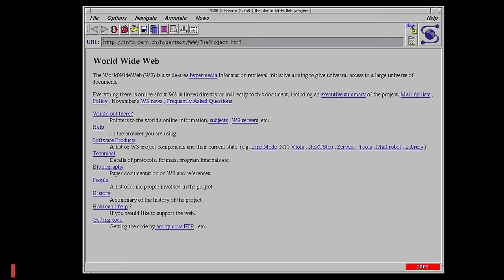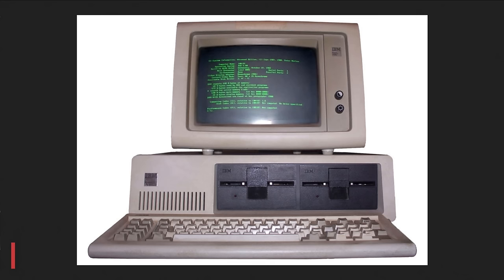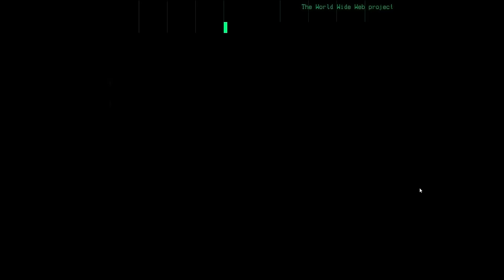1990 was when the world's first website was published. There were nothing much except a few texts and links. Also, at the time, the available public web browser was not graphical but text-only, called line-mode browser. So here is what the website looked like.